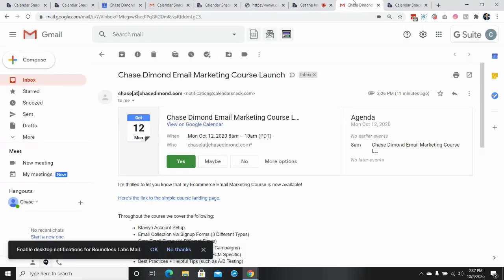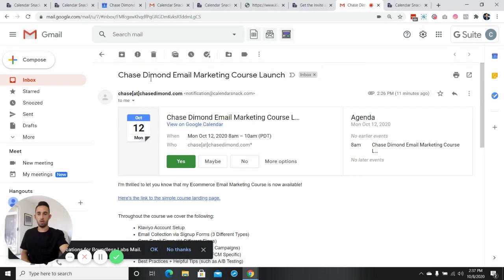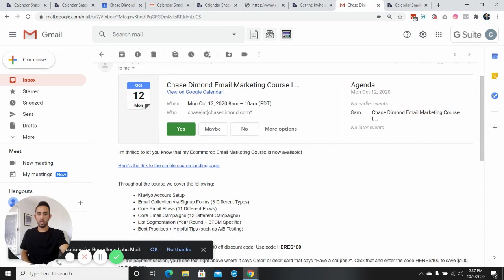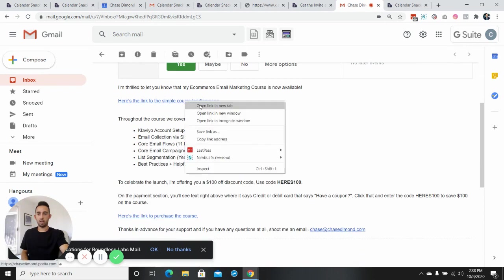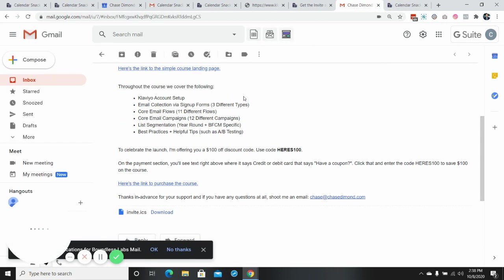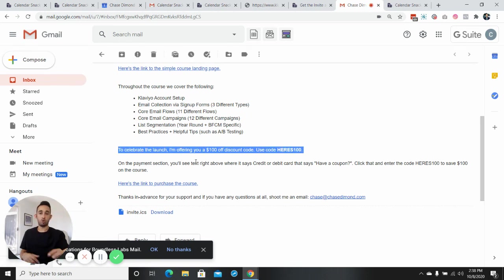So in your inbox, this is how it will look. Chase at Chase Diamond, Chase Diamond's course. This is the dates, here's how to get the link to the landing page. Here's how you can get $100 off for my launch special. And then here's the link to actually purchase the course.